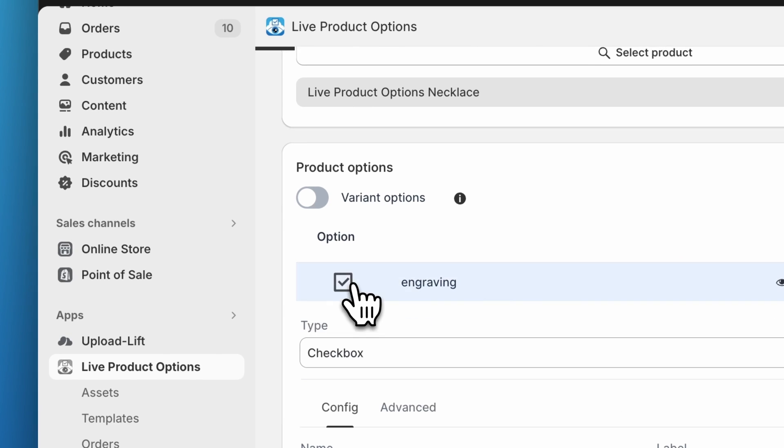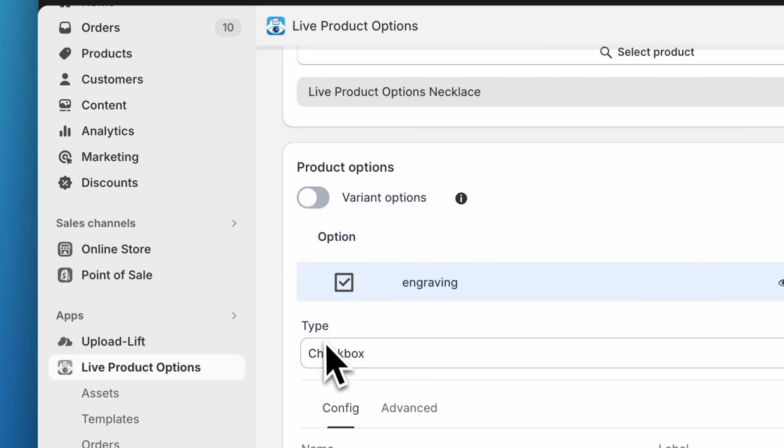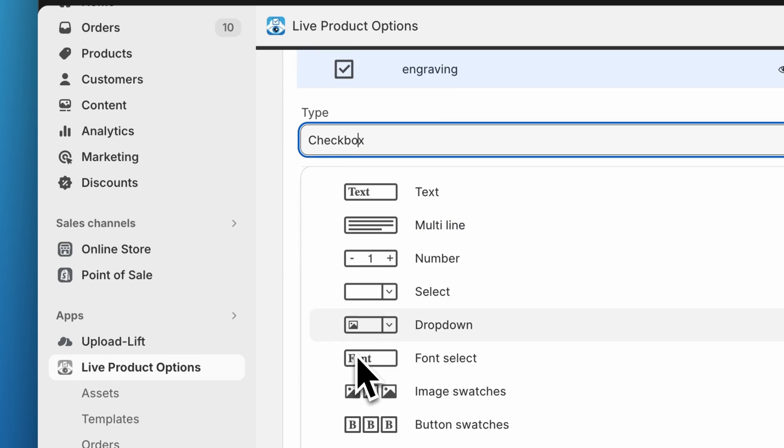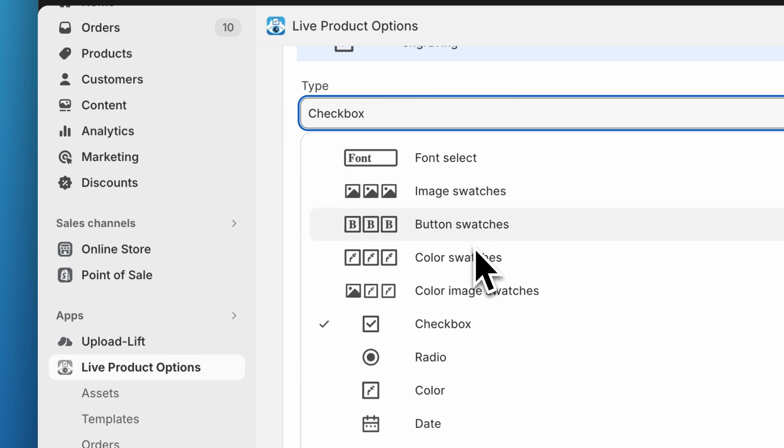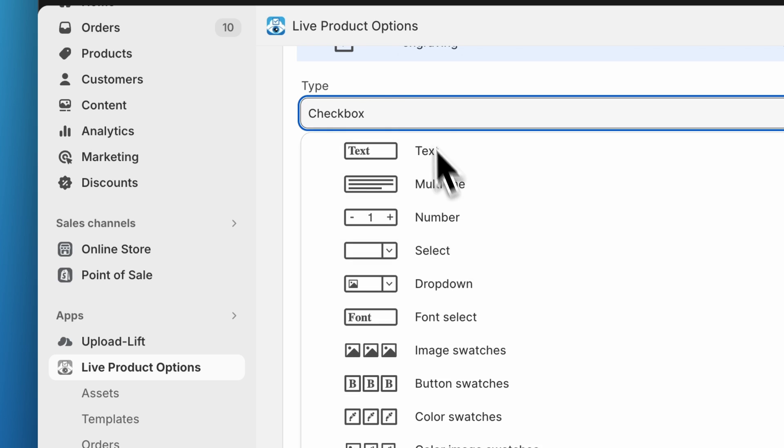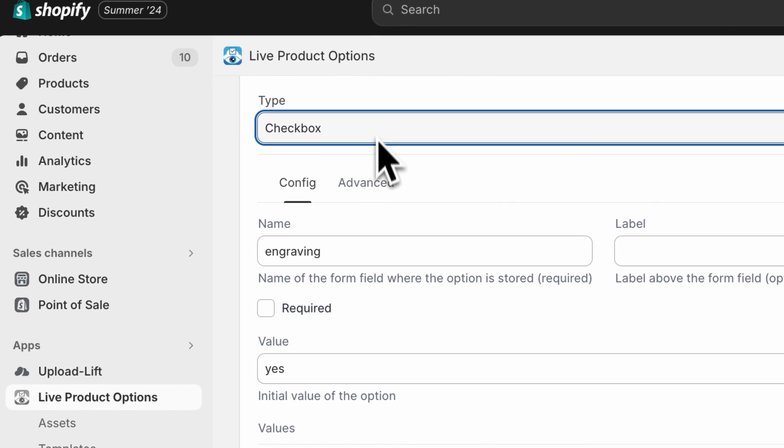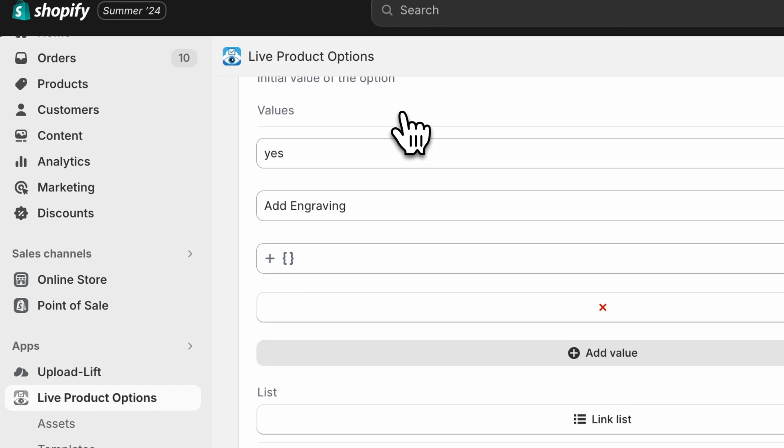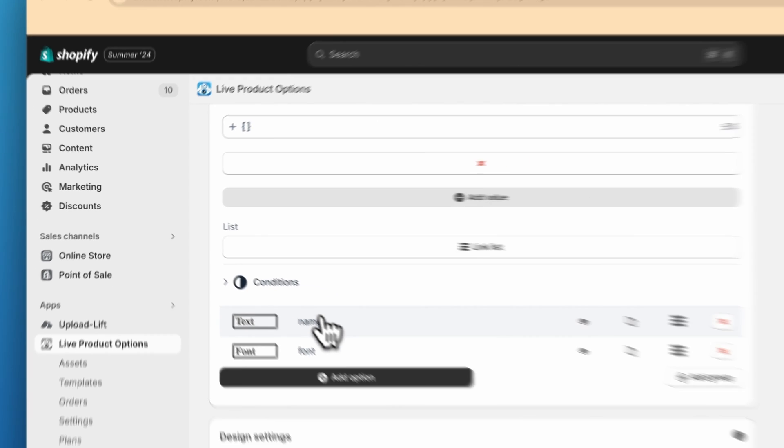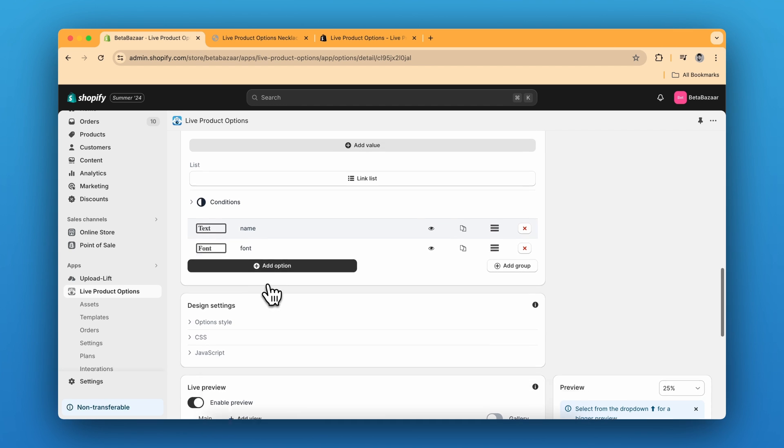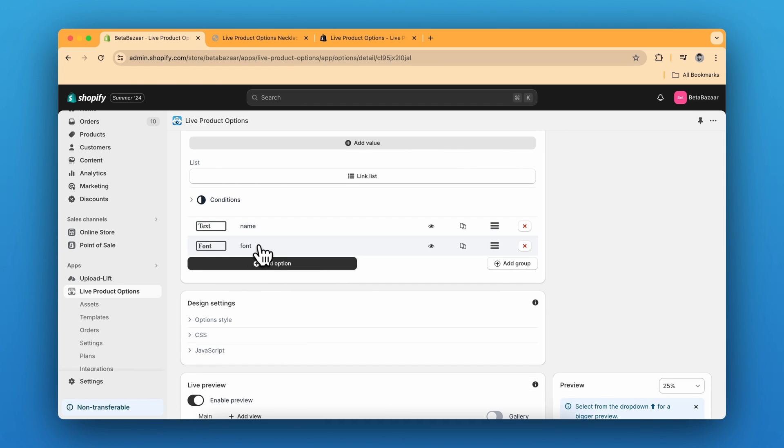There are three options right now. The first is checkbox. In the type section, you can click on checkbox and you can see there are more options over here. For the second one, we have selected the text product option. And for the third, we have selected the font type.